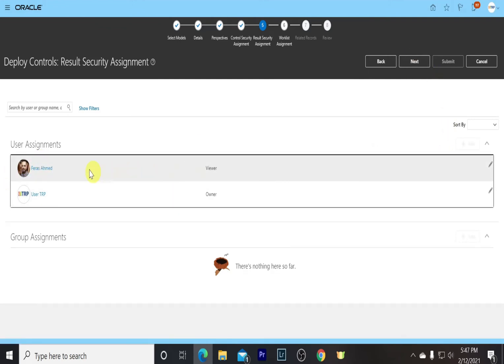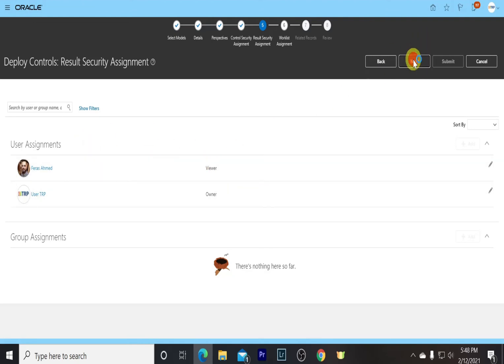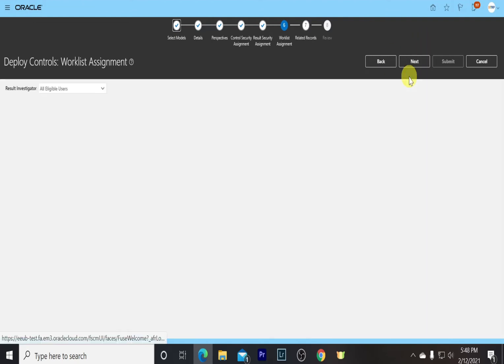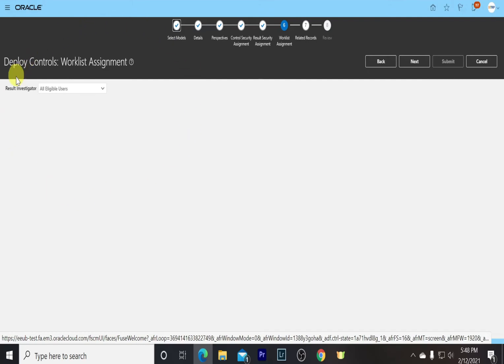We can see it has come up. Go to Next. In the Workplace Assignment, we can select the users, but for now we are going with all eligible users.